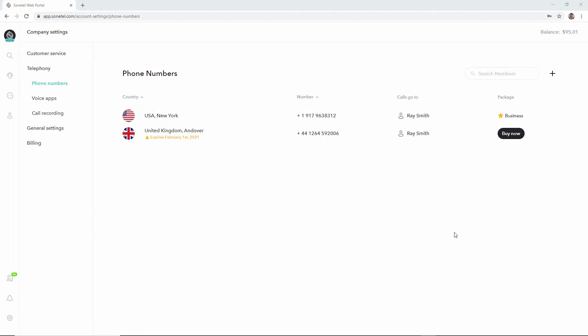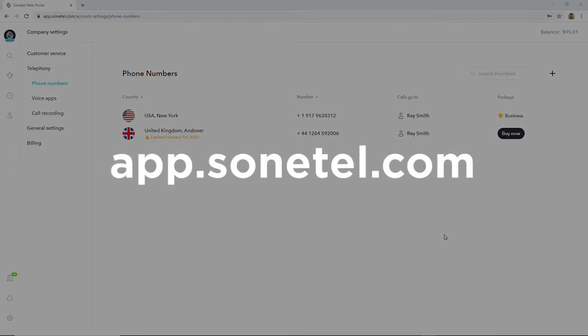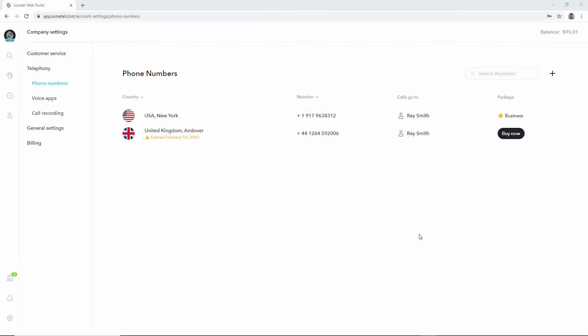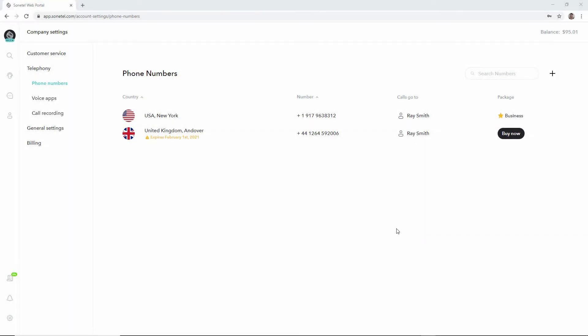If we sign in at app.sonatel.com and come to our phone numbers page, we can see that in this case we have two phone numbers: one UK phone number which is in trial mode and one US phone number.